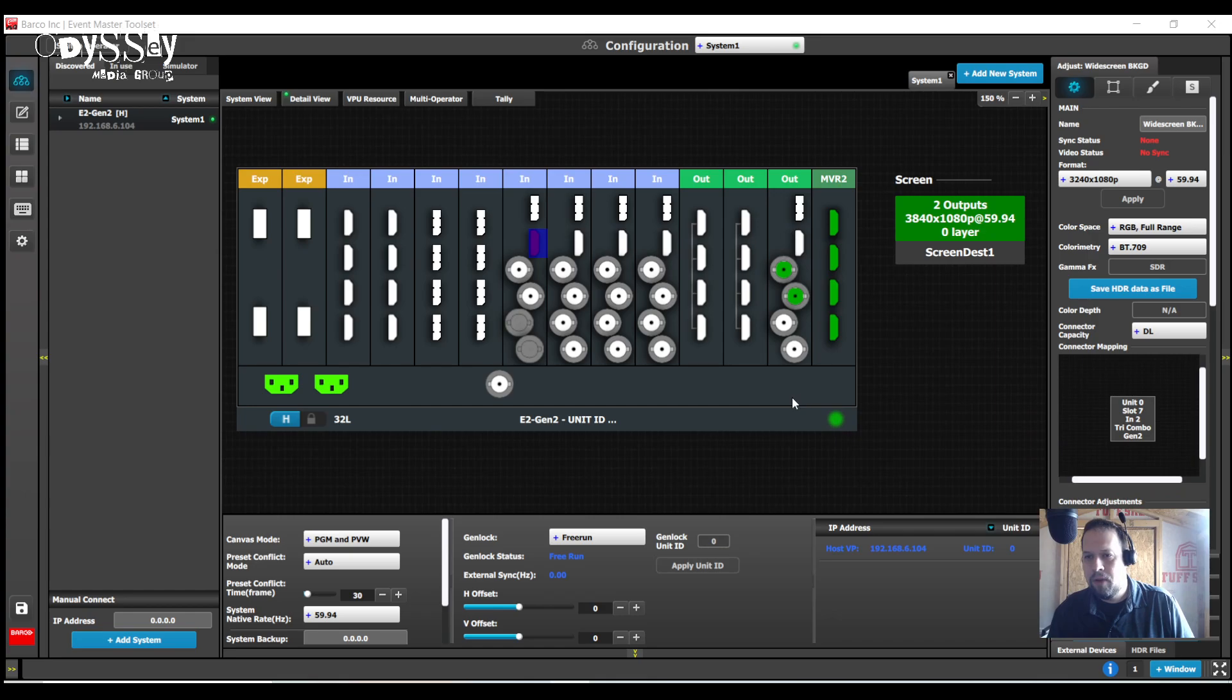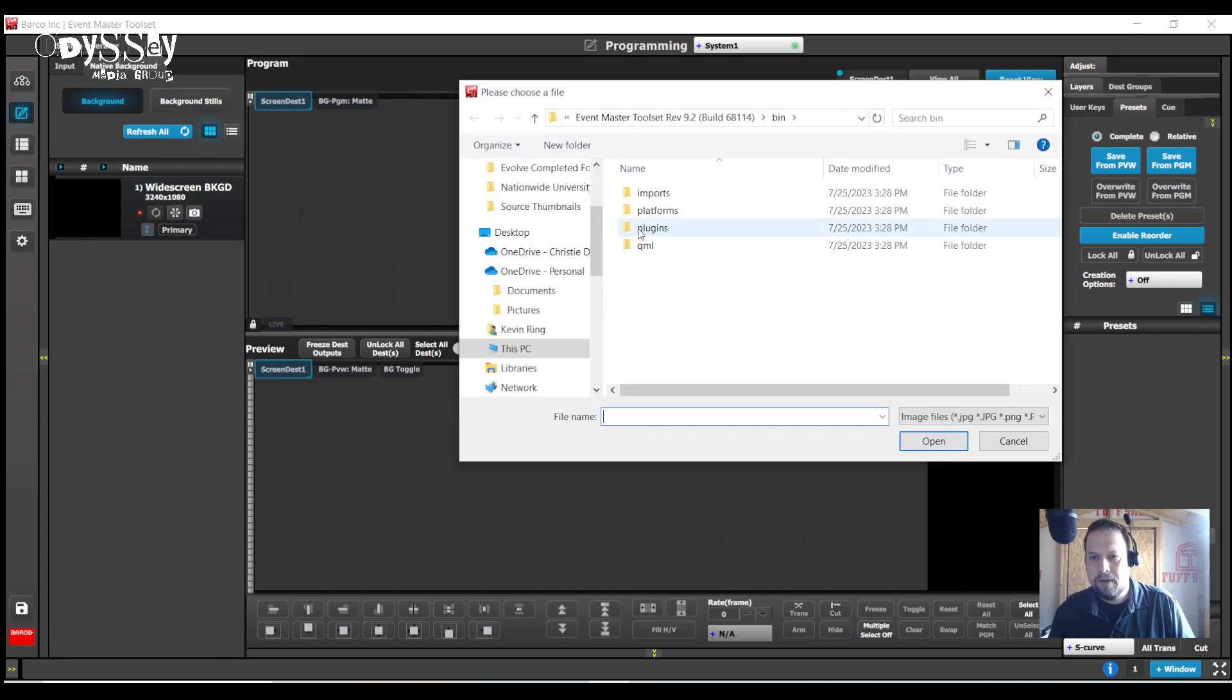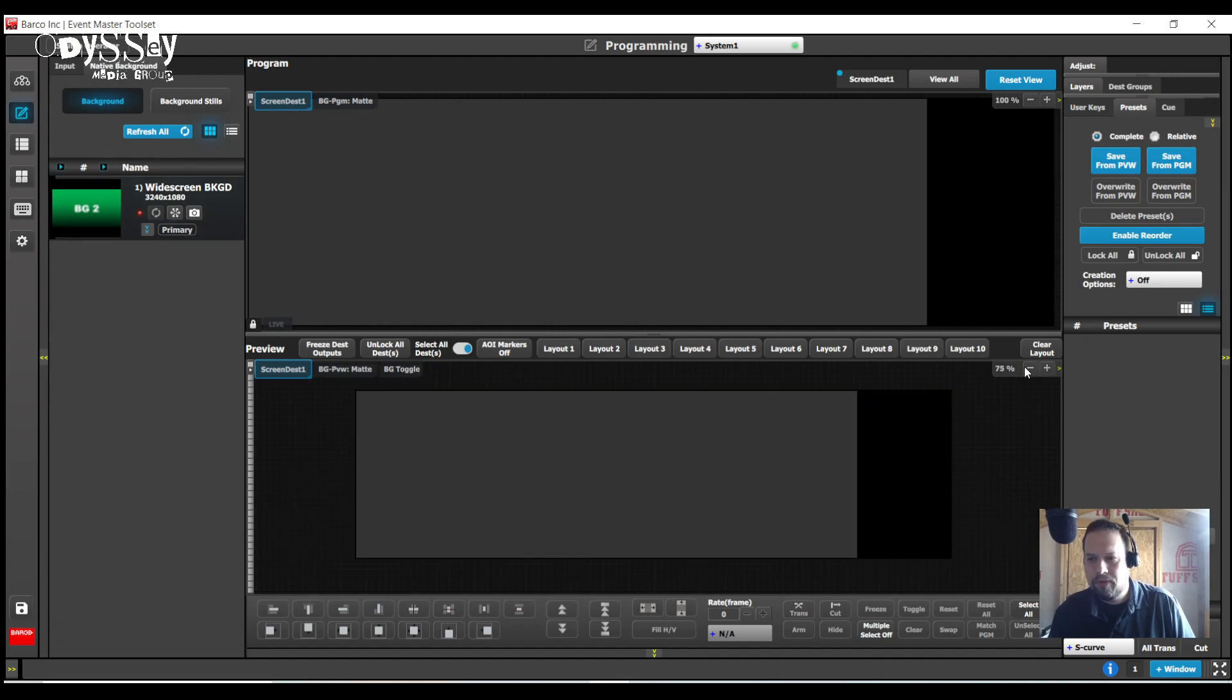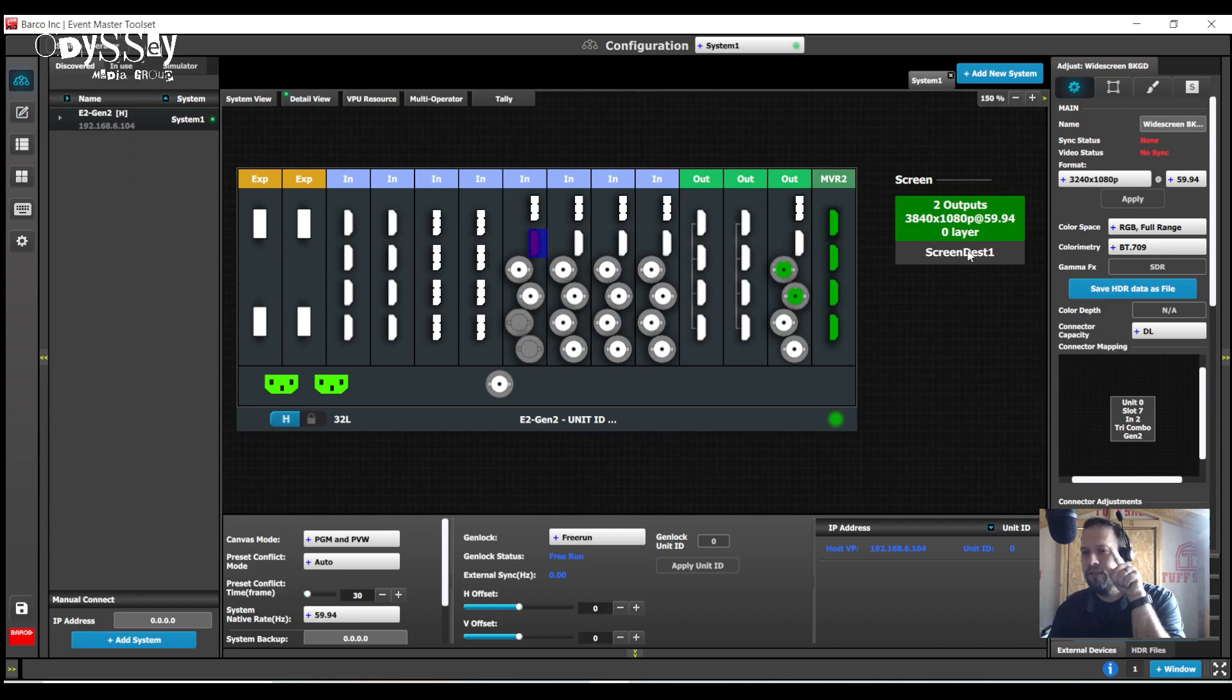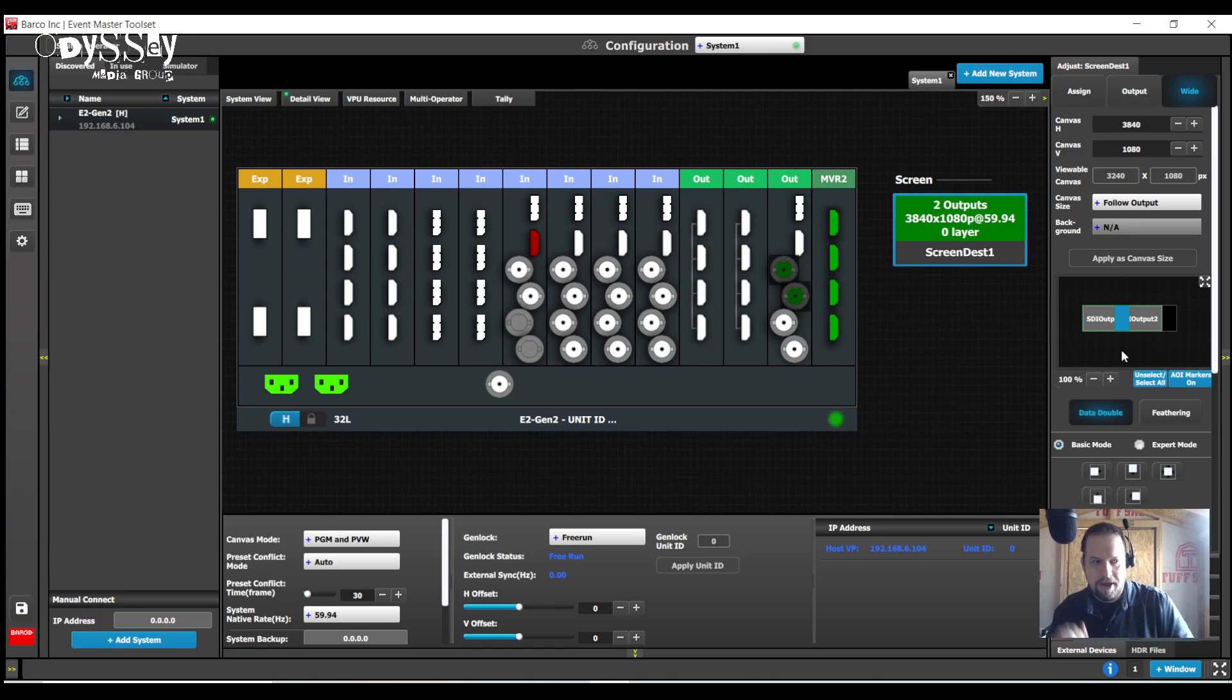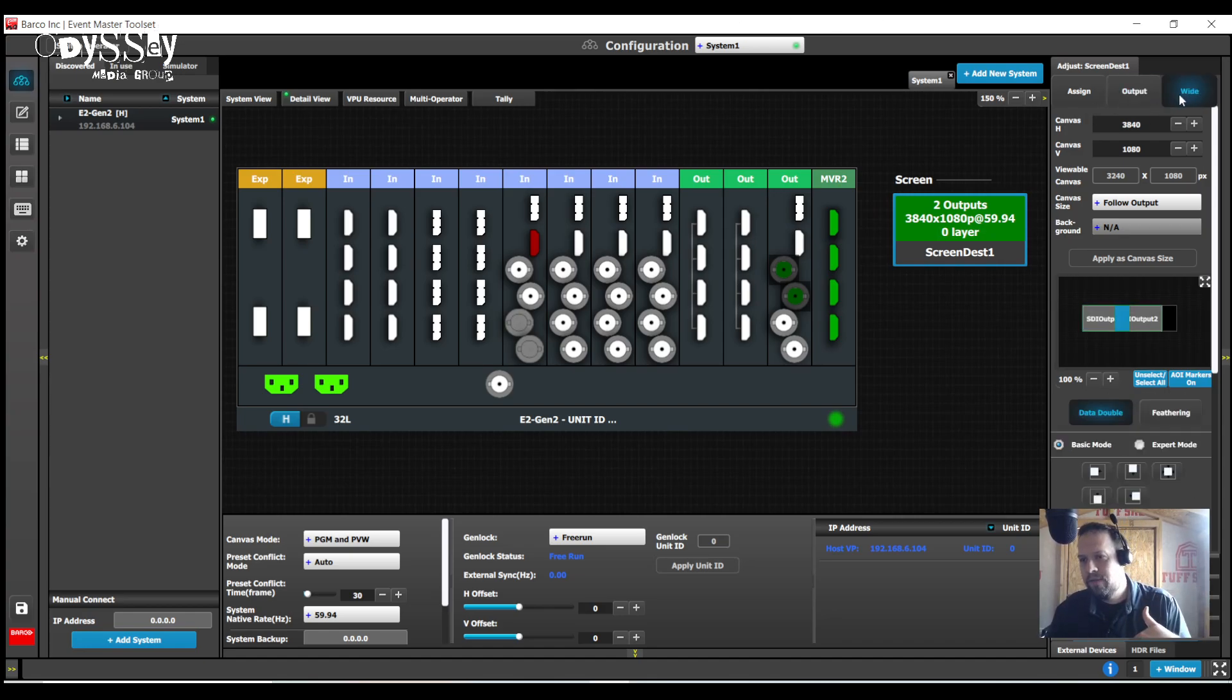All right, so my work is not done. If I were to go to my programming page, go to native background, if I were to attempt to drop this on the screen, it's going to say background link count mismatch with canvas, because once again this is 3240, this is 3840. It does not take the overlap into account until now.